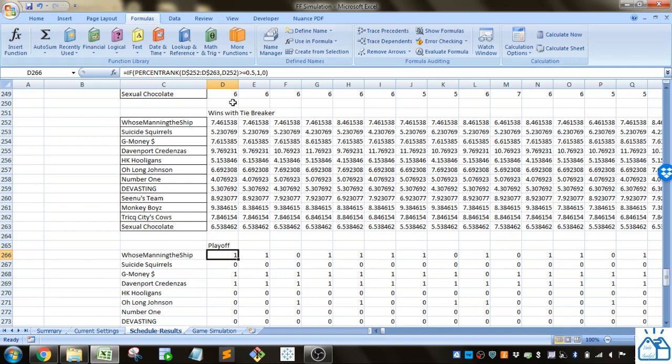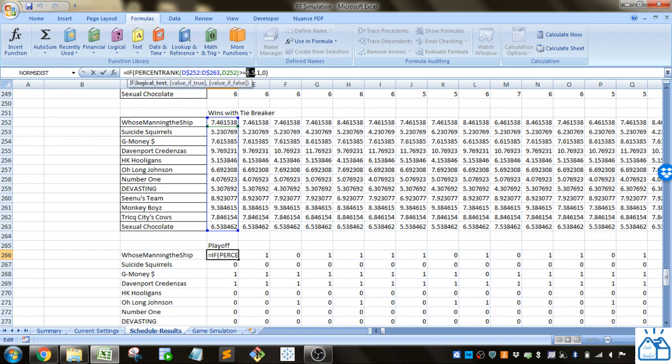We go if that's greater than or equal to fifty percent. Fifty percent of the teams in this league make the playoffs. That's why I chose the point five.